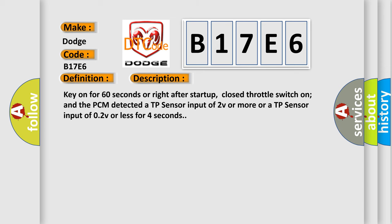And now this is a short description of this DTC code. Key on for 60 seconds or right after start up, closed throttle switch on, and the PCM detected a TP sensor input of 2V or more, or a TP sensor input of 0.2V or less for 4 seconds.